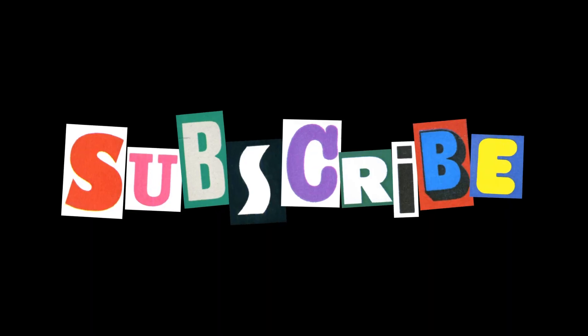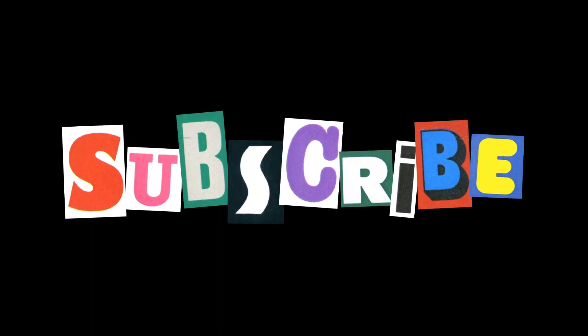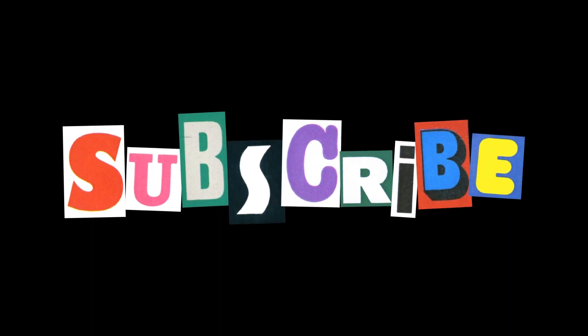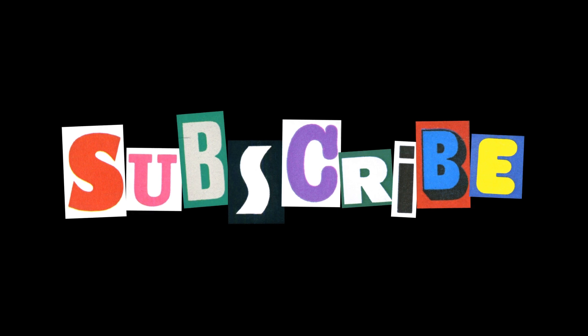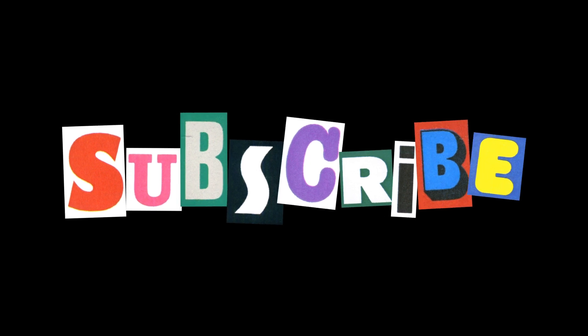If you haven't already, be sure to hit that subscribe button so you don't miss any of my future tech tips and tutorials. Now let's dive in and take a look at how to optimize this setting on your smartphone.